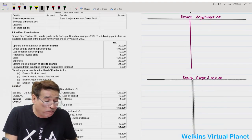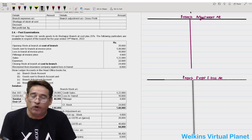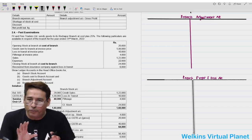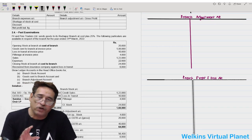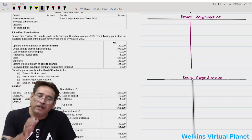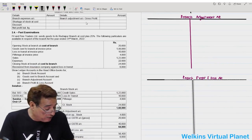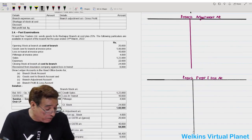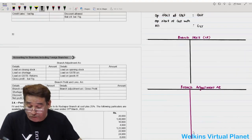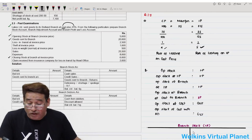We also need to prepare the branch debtors account. However, in this particular question there is no information related to opening or closing debtors. When the question is silent about opening or closing debtors, you need not prepare the branch debtors account. That is why I have not prepared it in this question.